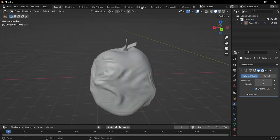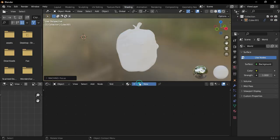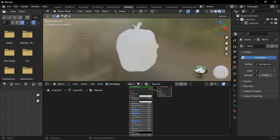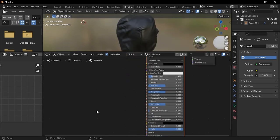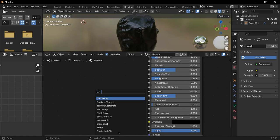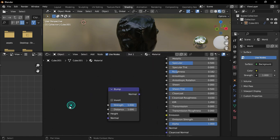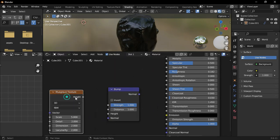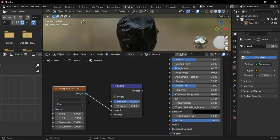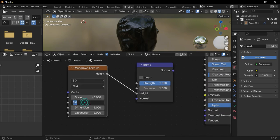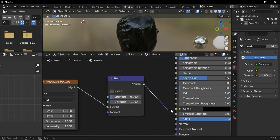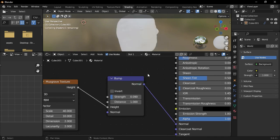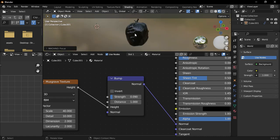Next, go to the Shading tab and create a new material. Change the color to black and reduce the Roughness value to 0.2. Add a Bump node and a Musgrave Texture node. Connect the Musgrave Texture's height to the Bump node's height. Set the Musgrave Texture Scale to 20, the Detail to 10, and the Bump node's Strength to 0.09. Finally, connect the Bump node's Normal to the Principled BSDF's Normal.